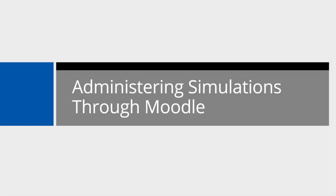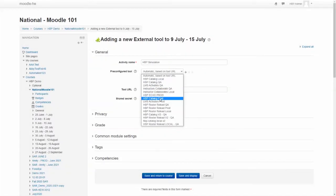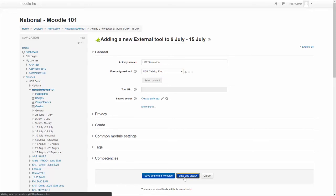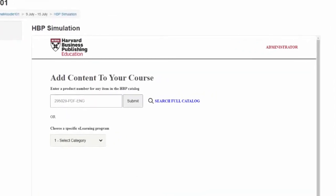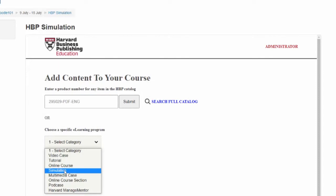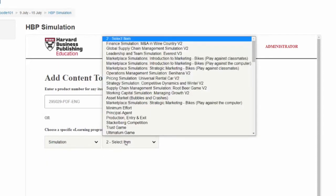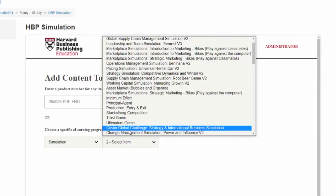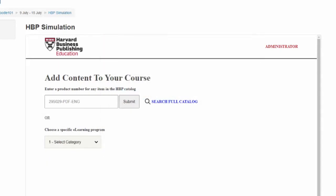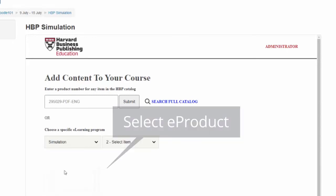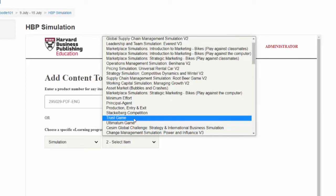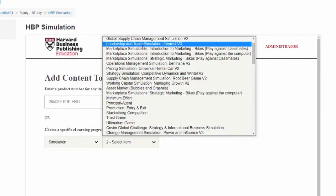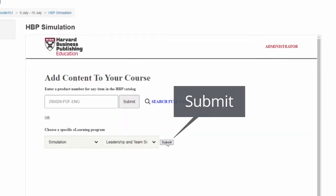Administering simulations through Moodle. Adding HTML-based e-product items is done in the same way. Products can be added by entering the full product number or selecting a title from the eLearning drop-down. For this guide, the following illustration shows selection via the eLearning drop-down list. Select the simulation category from the first drop-down and from the second drop-down select the Title, Leadership, and Team Simulation, Everest V3. Click Submit.